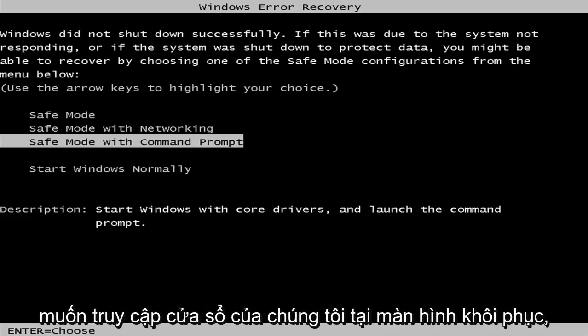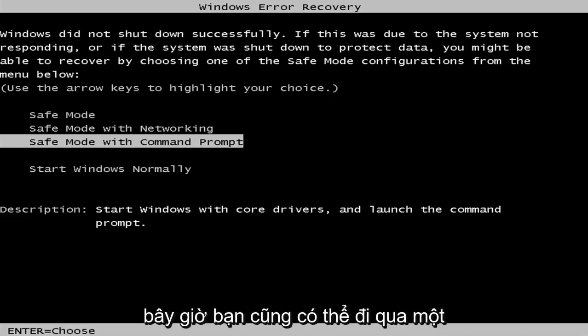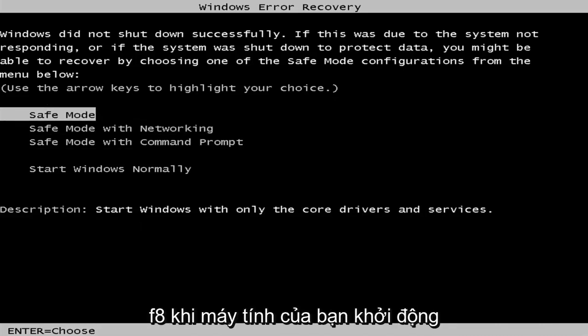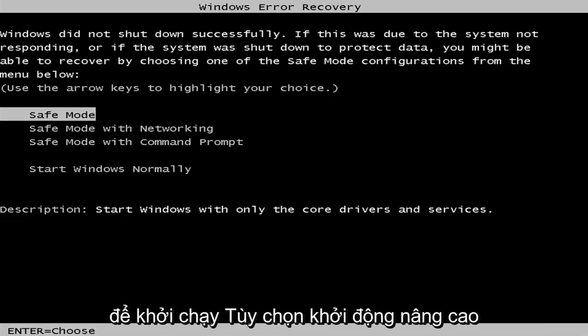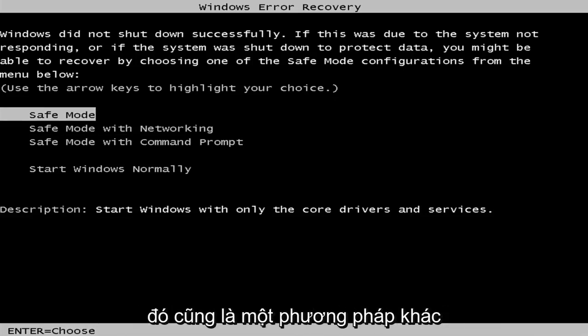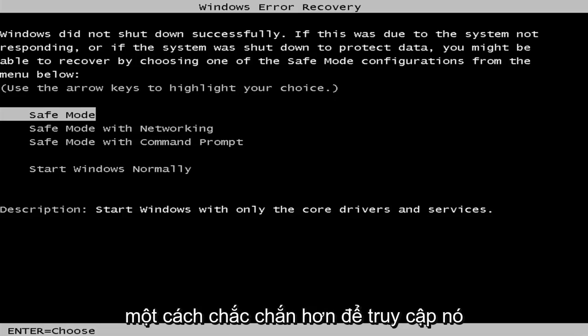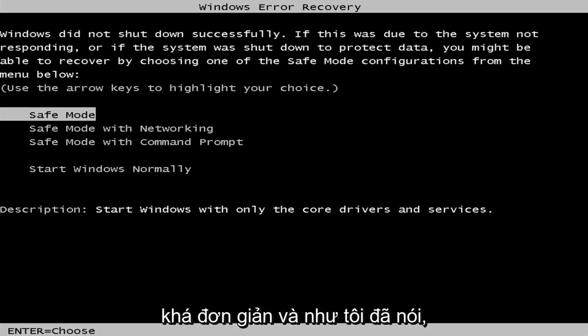Then you want to get to a Windows Error Recovery screen. You can also get to a screen similar to this by tapping on some of the Escape, F2, or F8 keys when your computer is booting up to launch the advanced boot options. That will depend on your computer's manufacturer — that's another method of how to get to the screen.